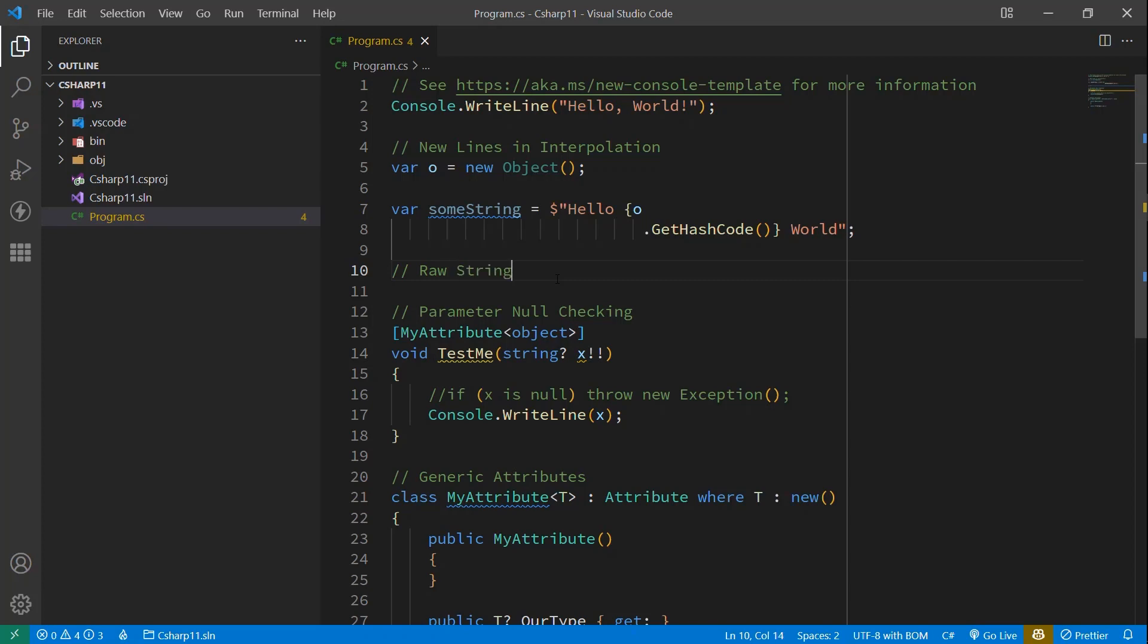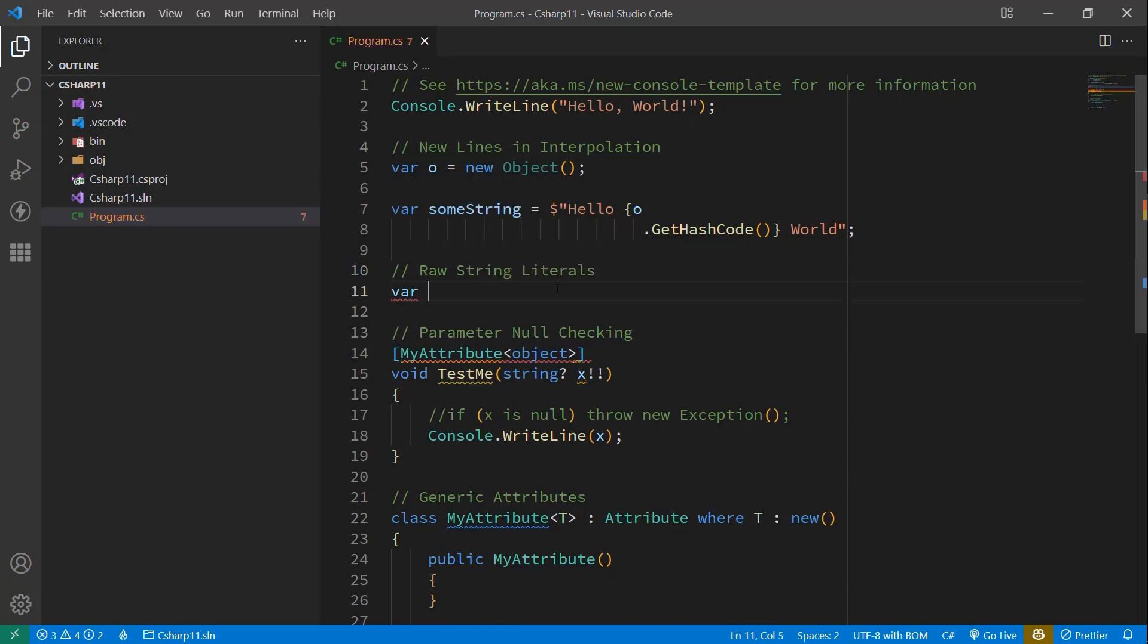but those are the same warnings we saw before. And this should let us go ahead and do something that they call raw string literals. Now we have a common problem sometimes that if you want to include a structure, an XML file, a JSON file, a JSON file is a pretty easy one to think about,